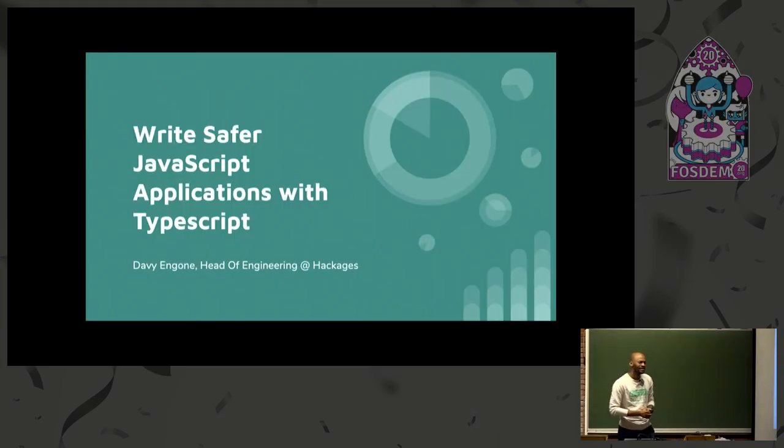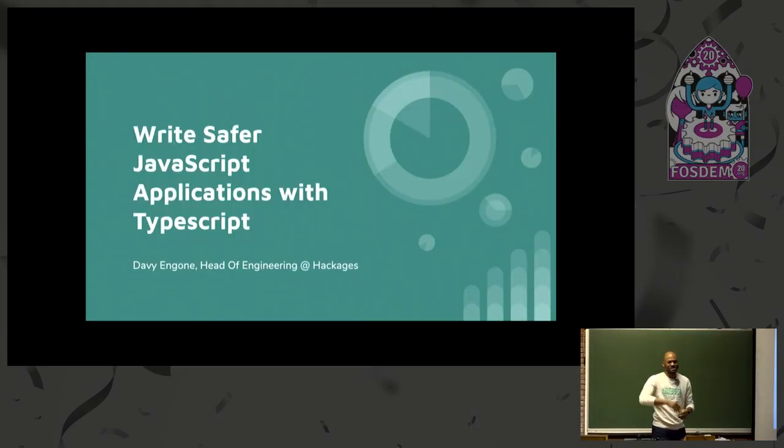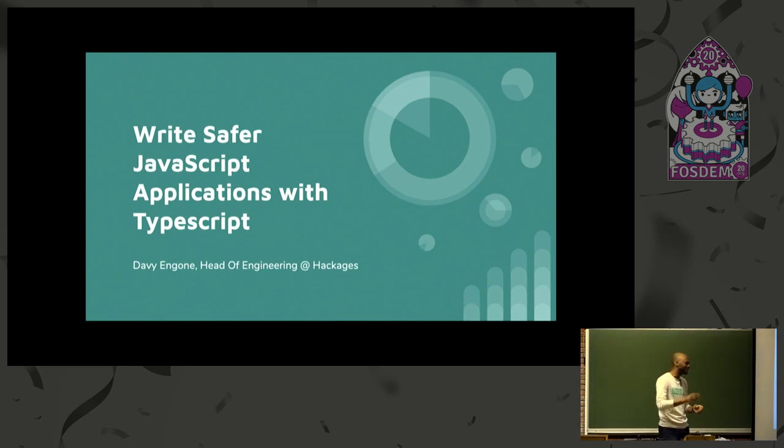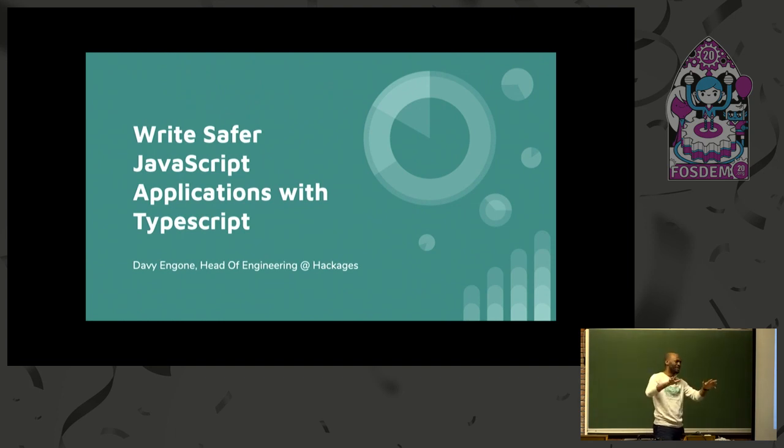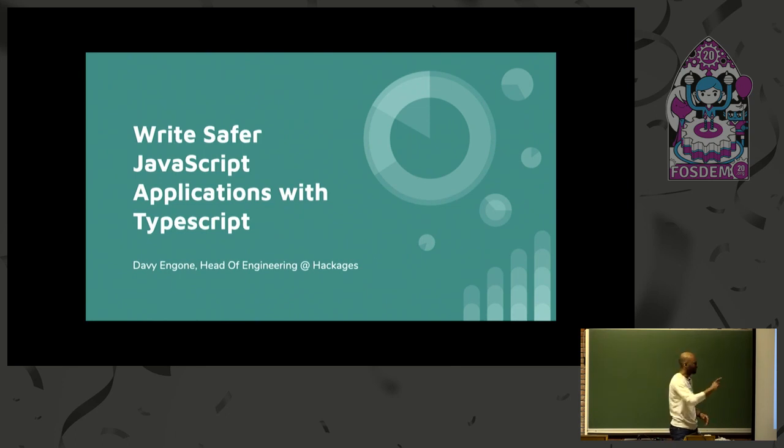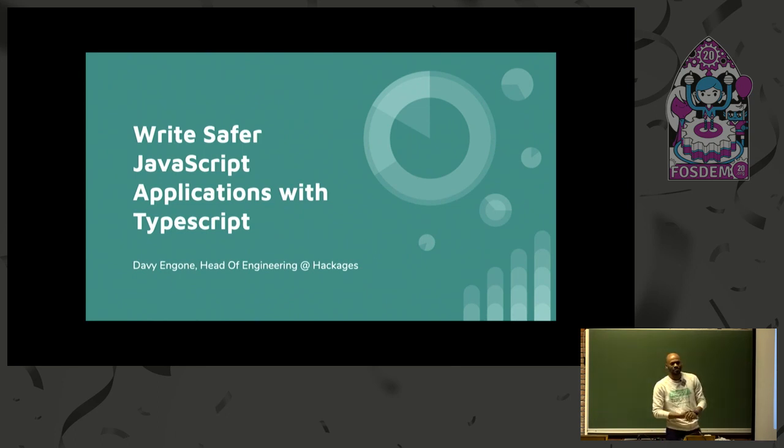Good morning everyone. Second time for me at FOSDEM, so wow, it's incredible. I've been giving talks for a few years already, but I found you guys, you're a tough crowd. So I'm going to do my best to give you whatever I need to give you today about TypeScript.